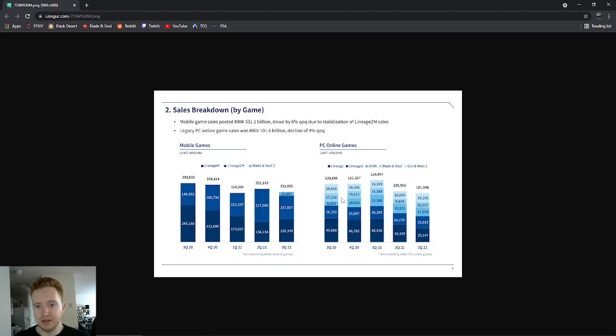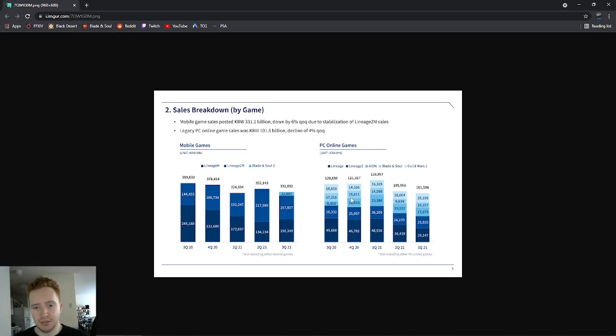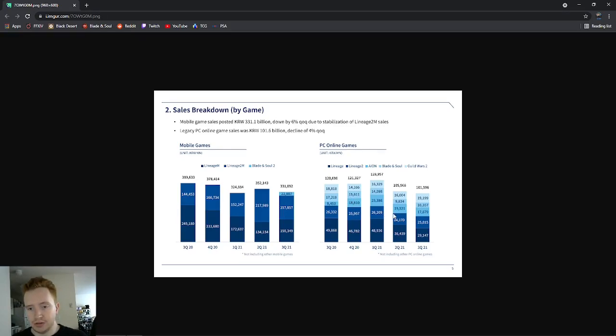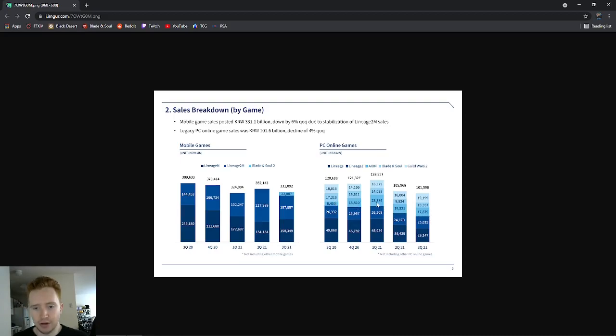You'll see Blade & Soul has been on a very steady decline for the past few years, not really surprising because just over in the West you can tell the game has been in a bad decline, and it's the same thing for Korea. Now these numbers are in billions - this is Korean money - so keep in mind this is like 23 billion, 19 billion, 17 billion.